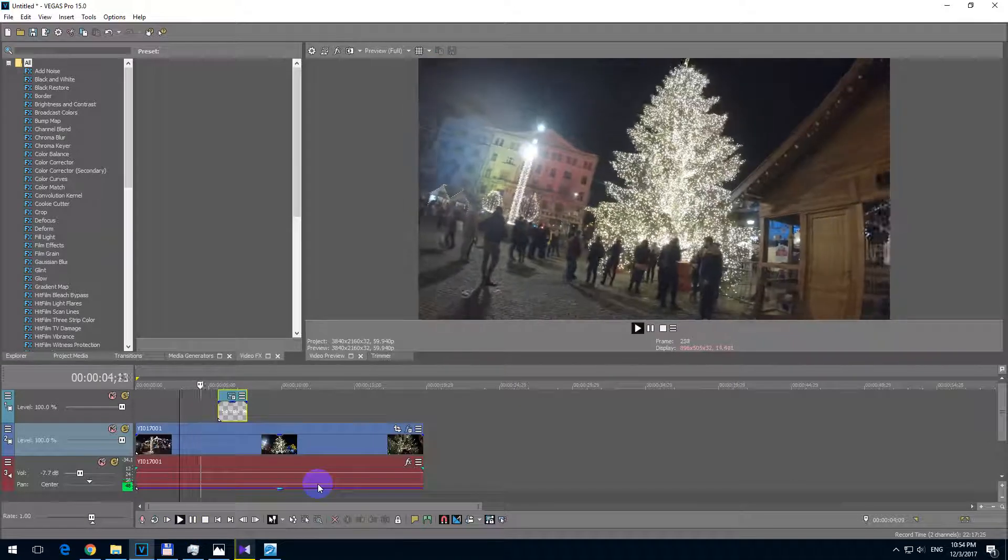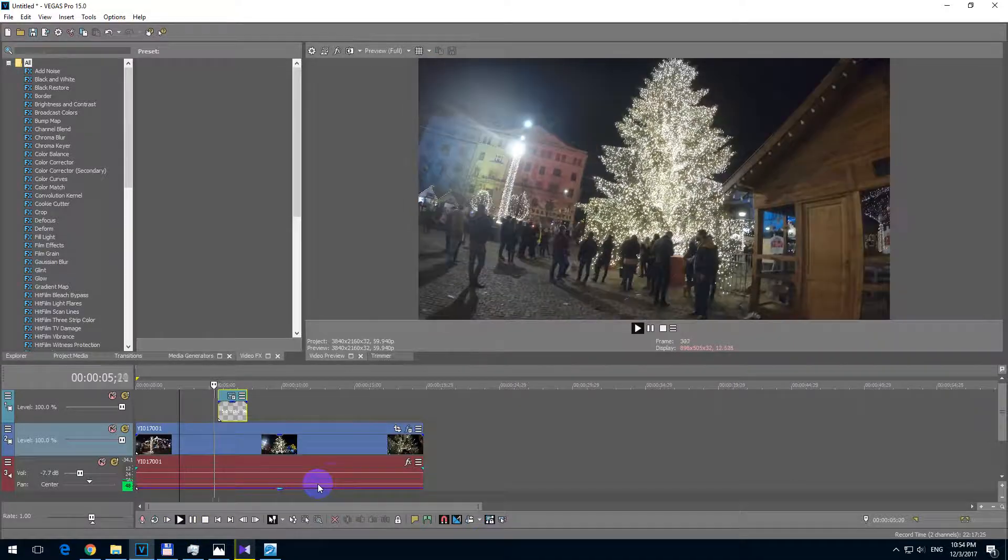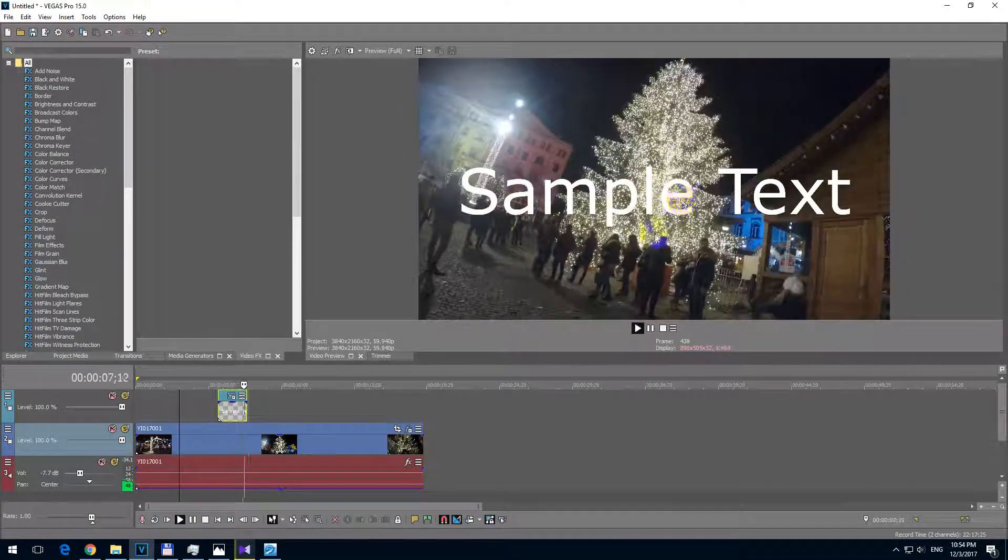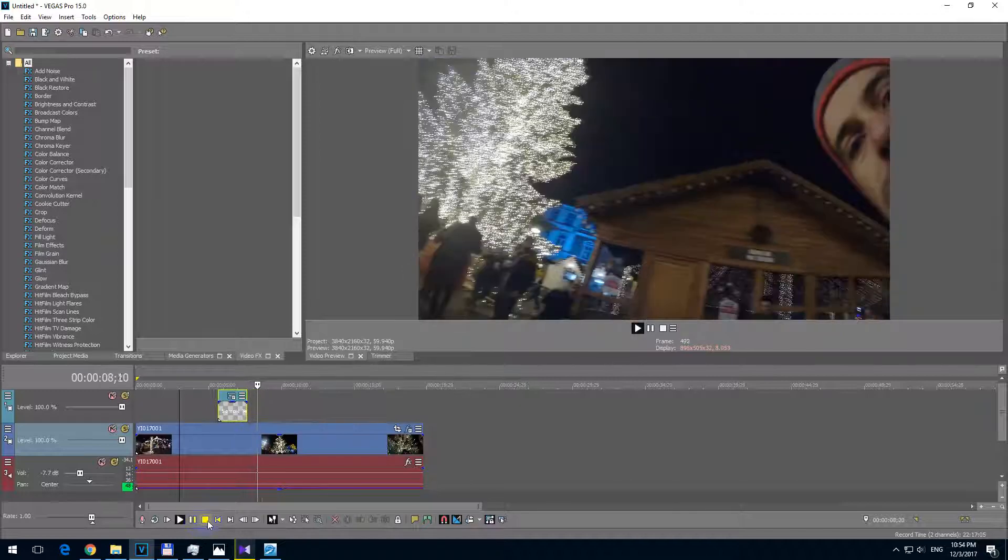And now if I click on play, now both the video and the text are visible.